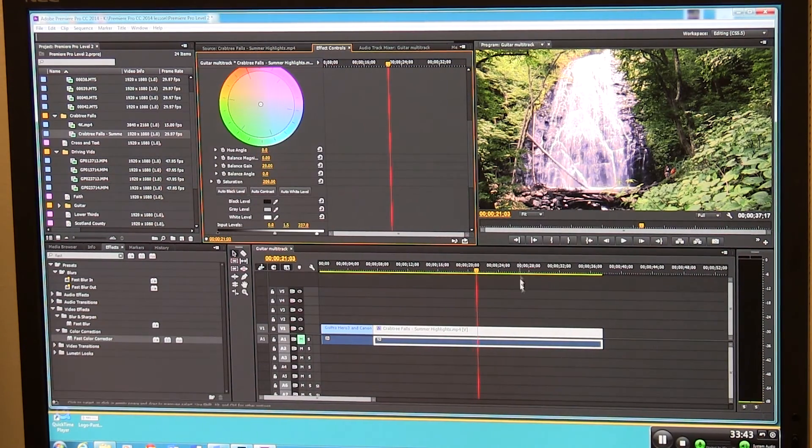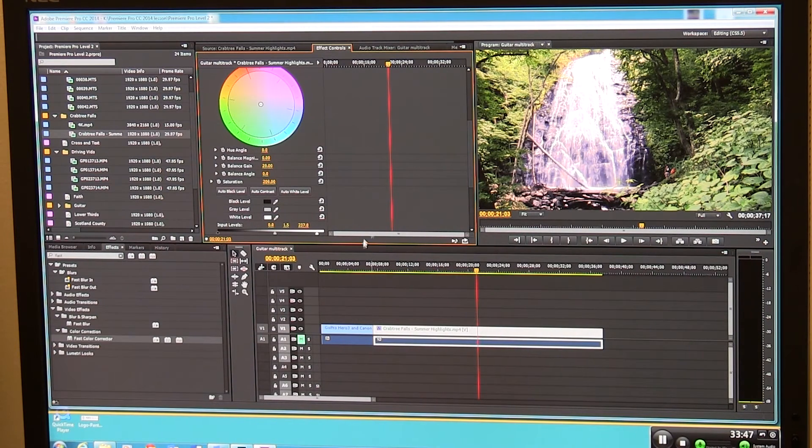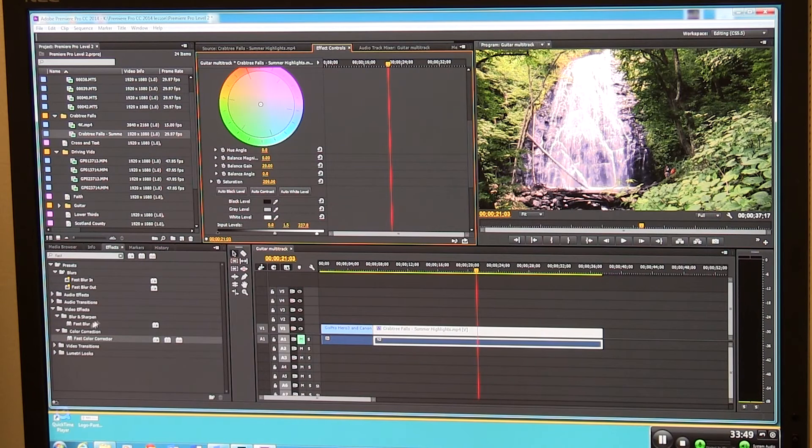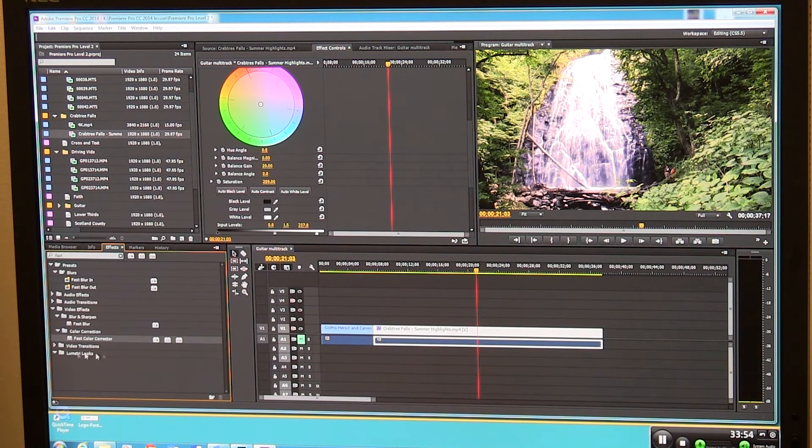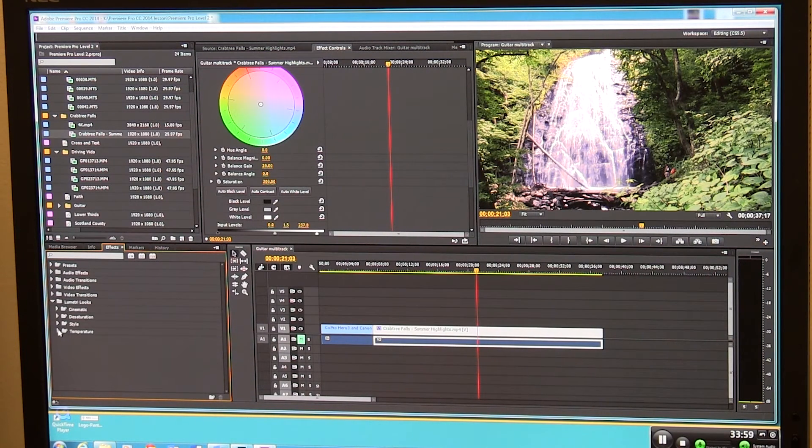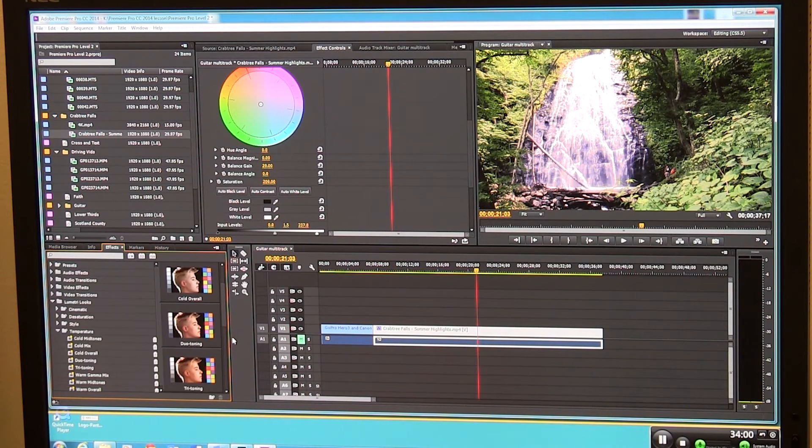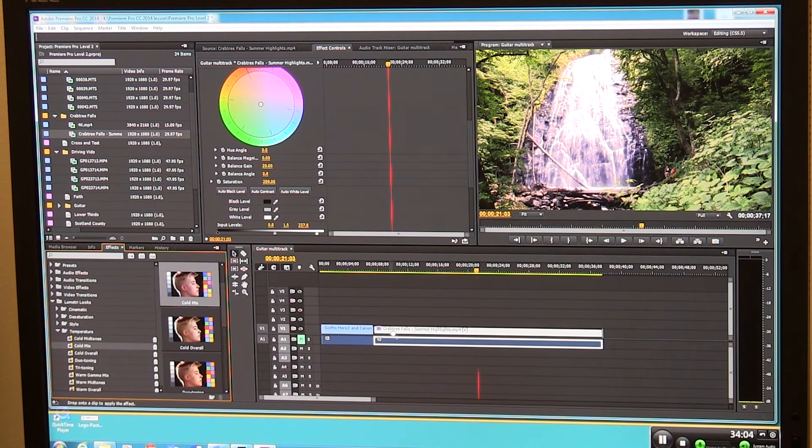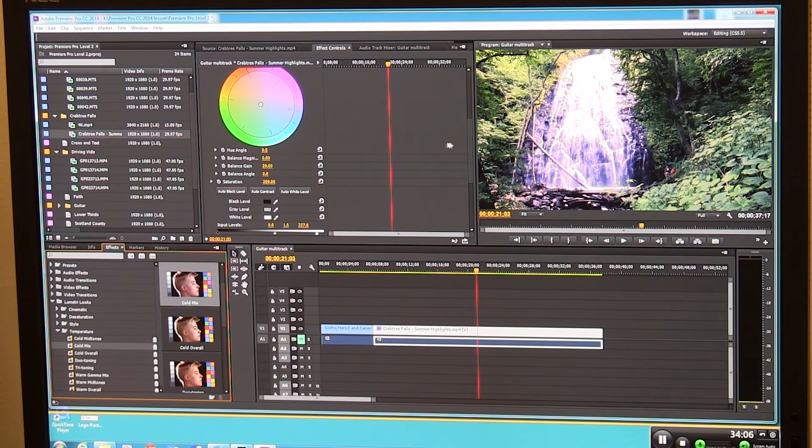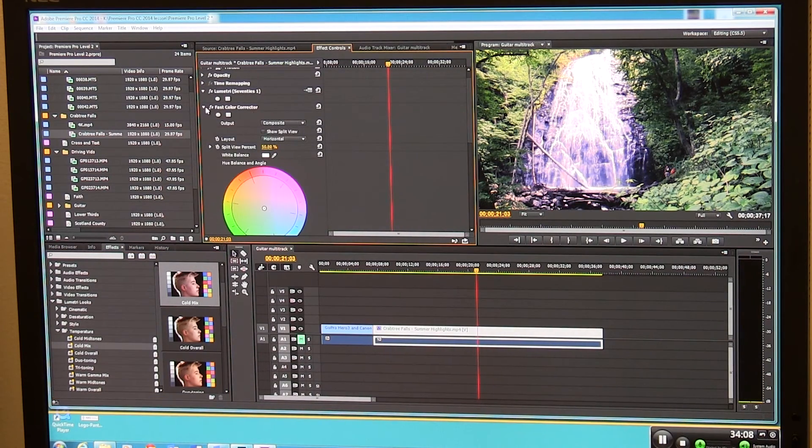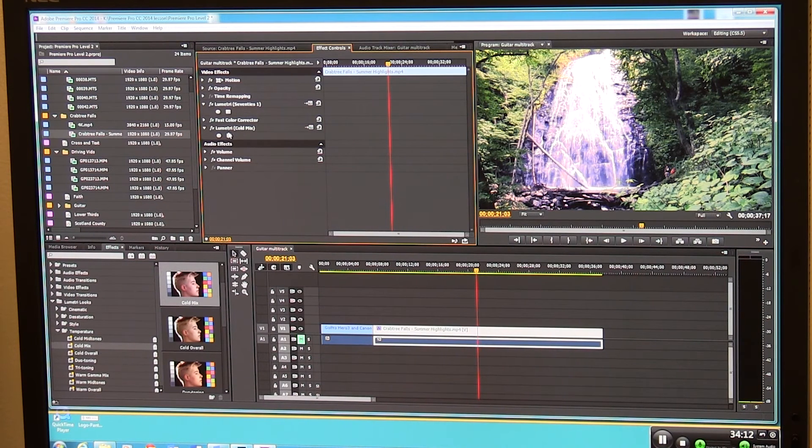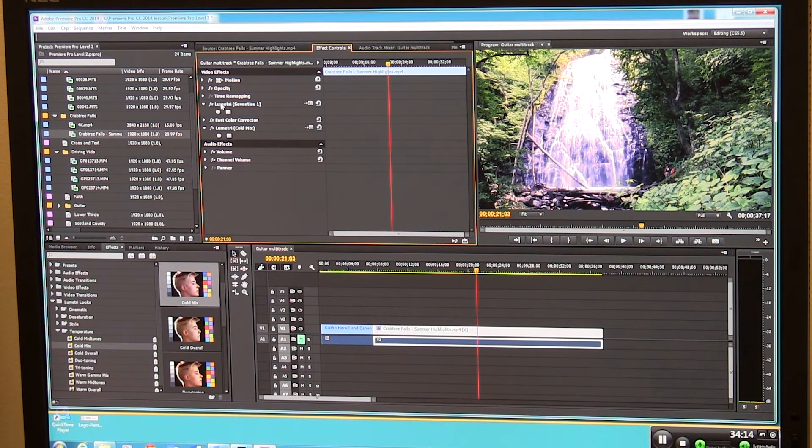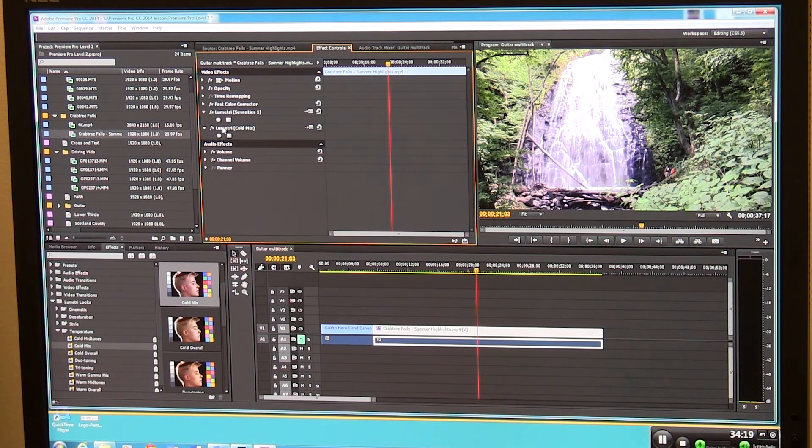So we're creating a depth of color and different alterations of these Lumetri looks. This is once again a sky's the limit with color variations. Lumetri looks down here, again let's go back out of fast. Under temperature, let's say we want to be a little bit colder looking or something. Cold mix, it says. So we've got now three levels of effect on this. We've got fast color correction, we've got Lumetri seventies, we got cold mix.